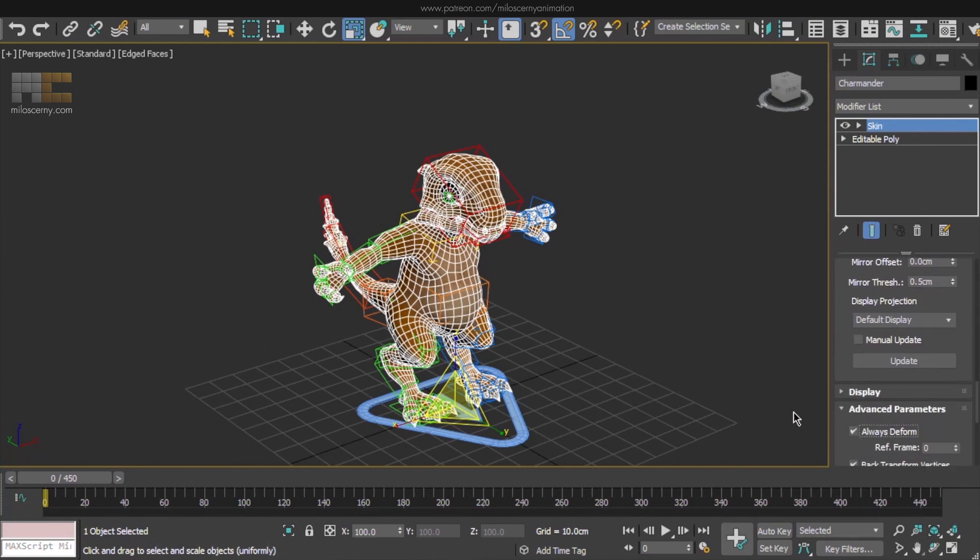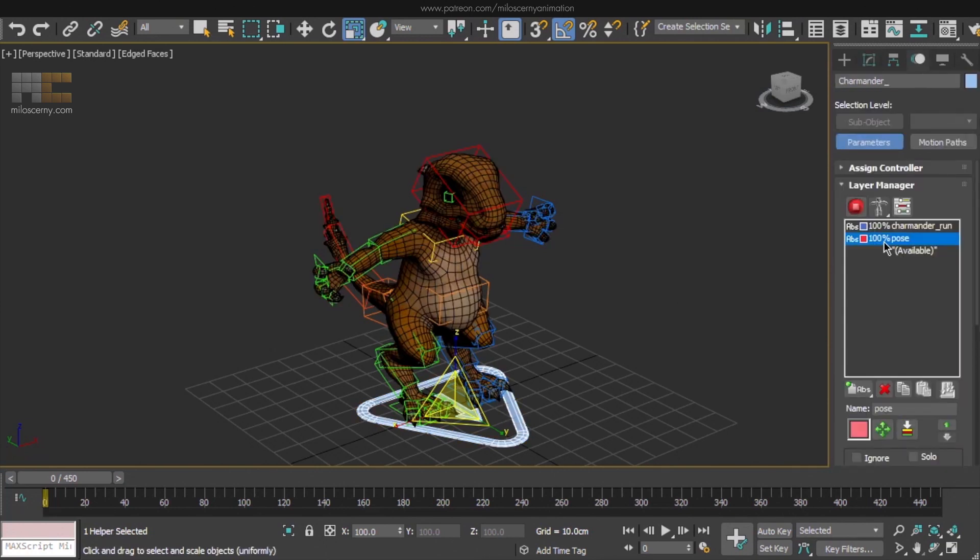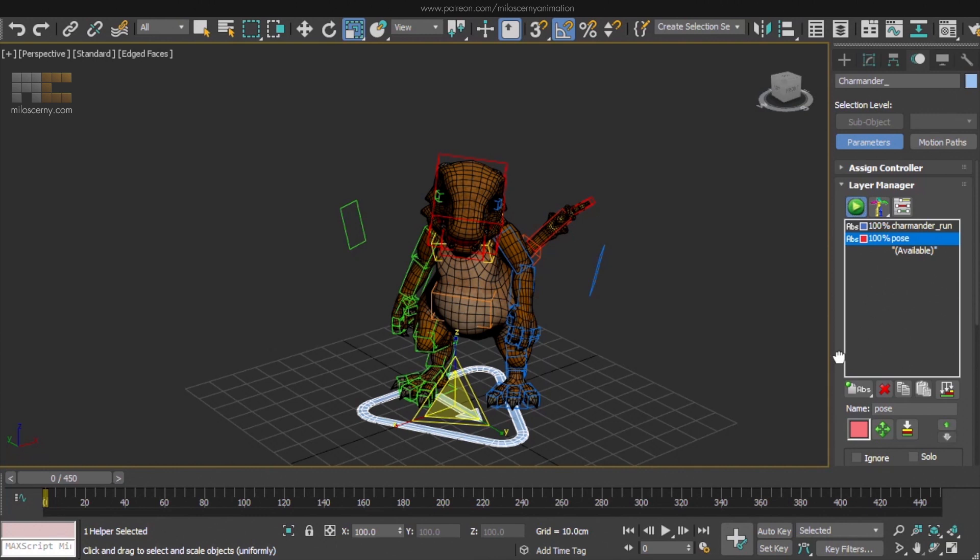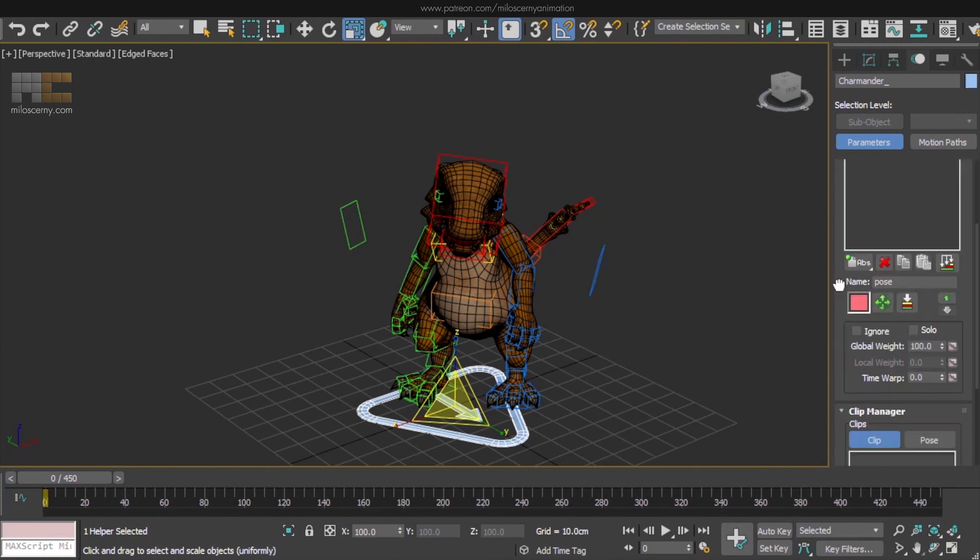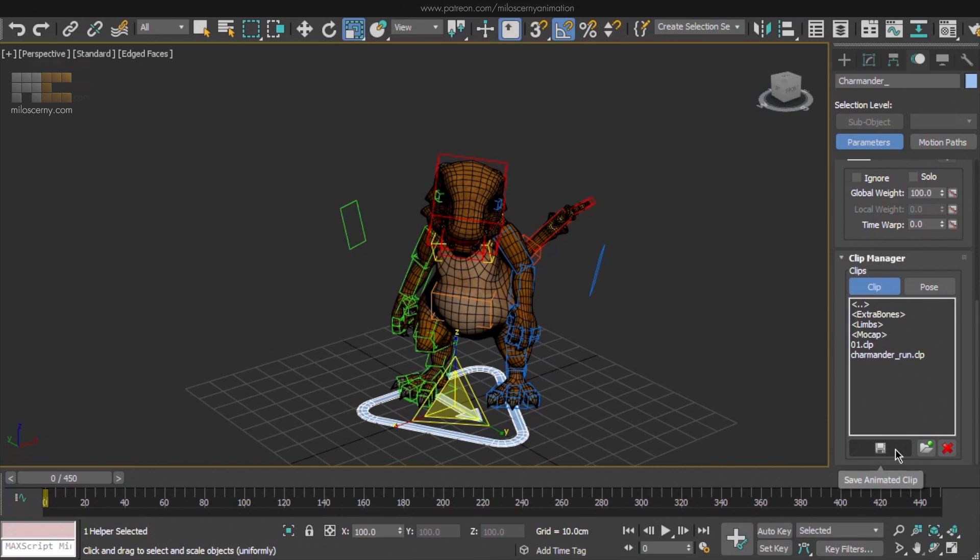If you had some animations animated already on this character, they might be messed up after the rescaling. Not the case here, but they might be. You can solve that by saving them to clips and loading them back on the rescaled. Basically you have to open your old file where the animation is animated in the original scale. Save the animation stack into the clip and open up this max file where you have done the rescaling and load the clip here. All the animations should load fine and work without the problem.